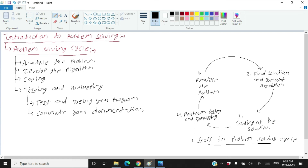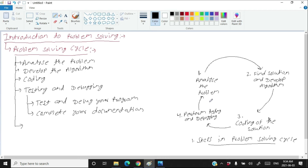Whatever errors are found in one cycle should be documented before you start rectifying them. When your project is finished — all errors are rectified and code is ready to release — you need a proper formal documentation. The problem solving cycle has four main steps, but when your problem has been solved and all errors are rectified, one more step comes, which is post-development of the project.